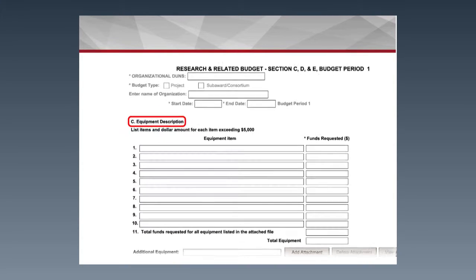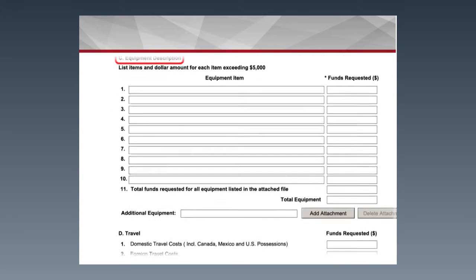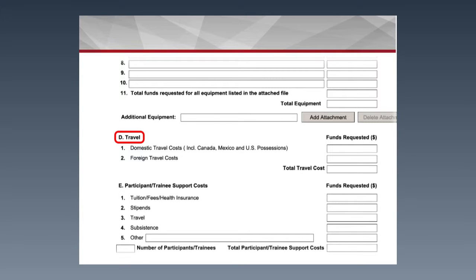Section C covers equipment. Keep in mind that equipment is defined as any item costing in excess of $5,000, and that is where it would be reflected. Section D is your travel, which includes domestic and foreign travel on the appropriate line items. Section E covers participant and trainee support costs, which normally applies to training grants — so this section is usually left blank.